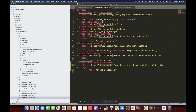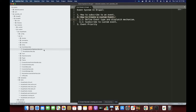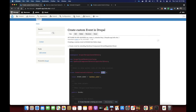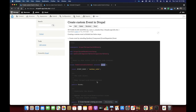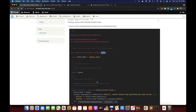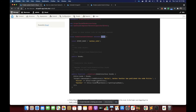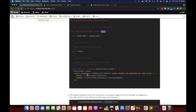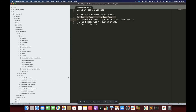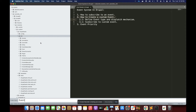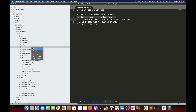For creating a custom event, we simply have to write a class and that class must extend Event. That is how we create a custom event. The second step is to define how we are going to trigger or dispatch our event. Let's start with the first step by creating an event class. I'm going to create a folder inside the src folder of the module named Event and create a new file inside it.